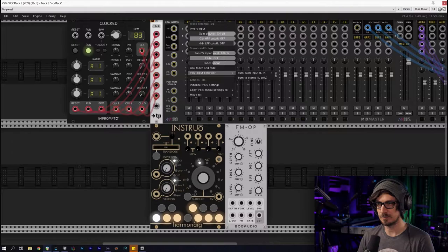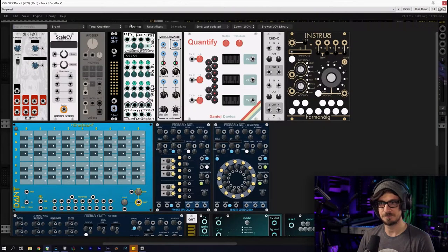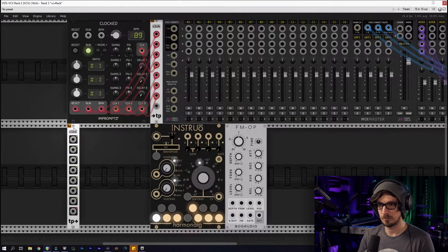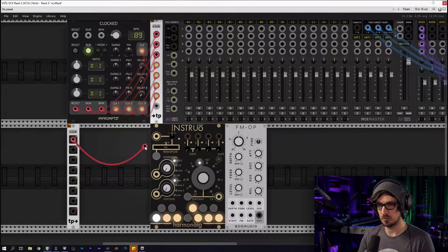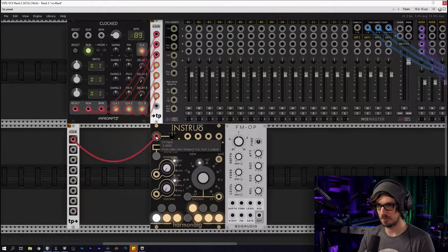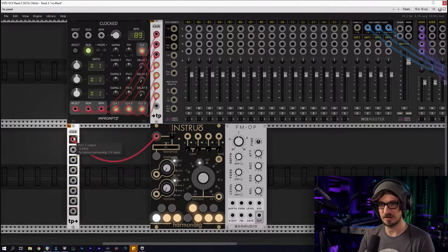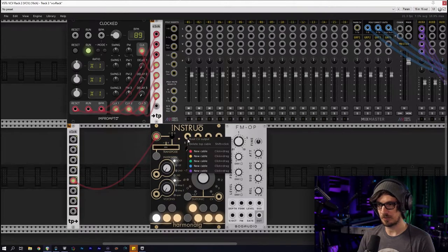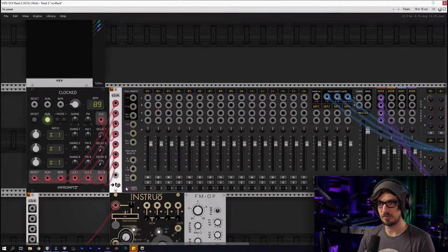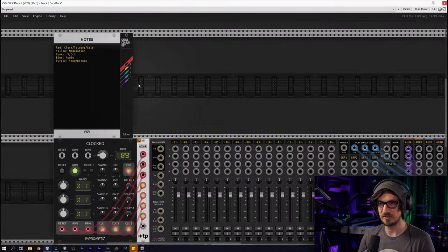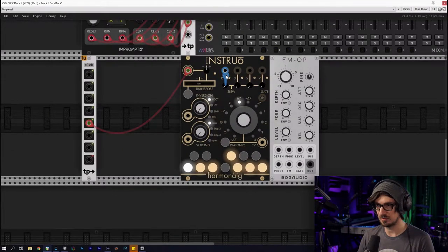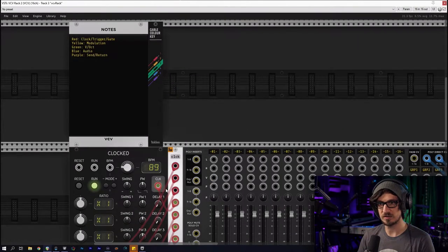I'm going to turn the gain way down. Let's send a basic clock — just for the sake of keeping it clean, we'll use a teleport. We'll teleport into the first divided clock and send that there. Now if I take the root note... audio is blue, so I want to take a blue cable. I'm still sending volts per octave, and that's green.